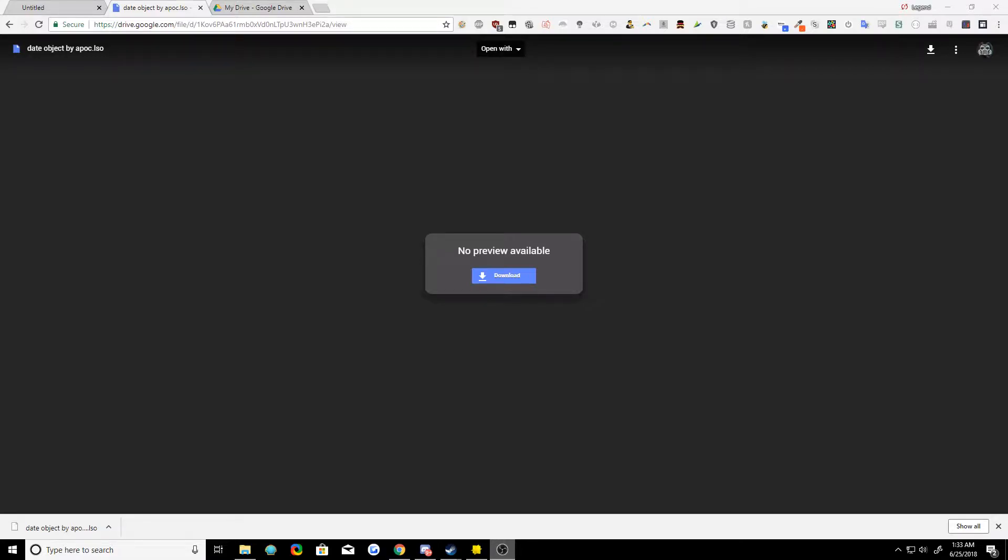How's it going? It's Apoc. Today I'm going to show you how to add time and date to your Lens Studio project very simply using my date object.